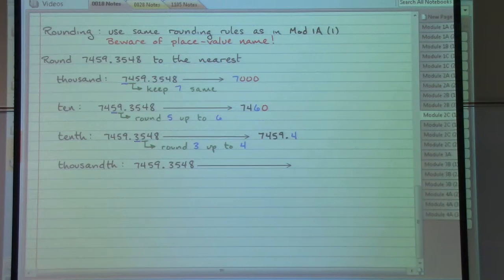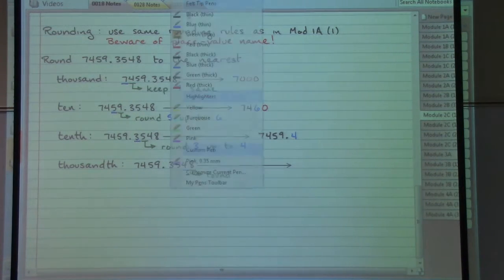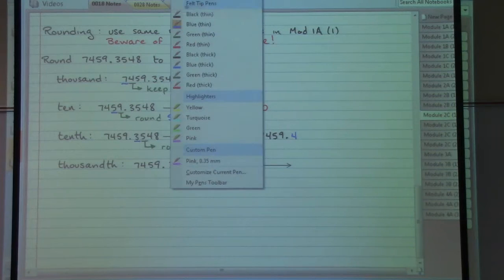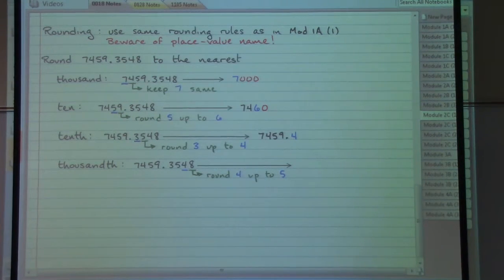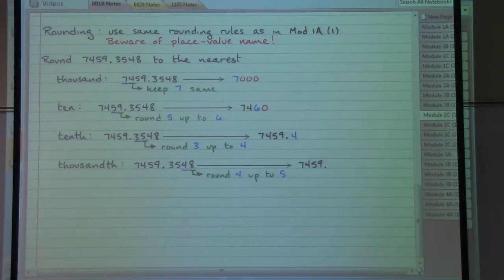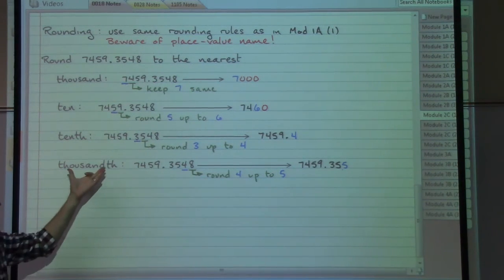In the last example, we want to round to the nearest thousandth. The thousandths place is where the 4 is living, so we need to look to the right where the 8 is. The 8 tells us that we are going to round the 4 up to a 5. Everything in front of that particular place stays the same: 7, 4, 5, 9, decimal point, 3, 5 — and the 4 is rounded up to a 5. No extra zeros are necessary after that; we just stop there at the thousandths place.